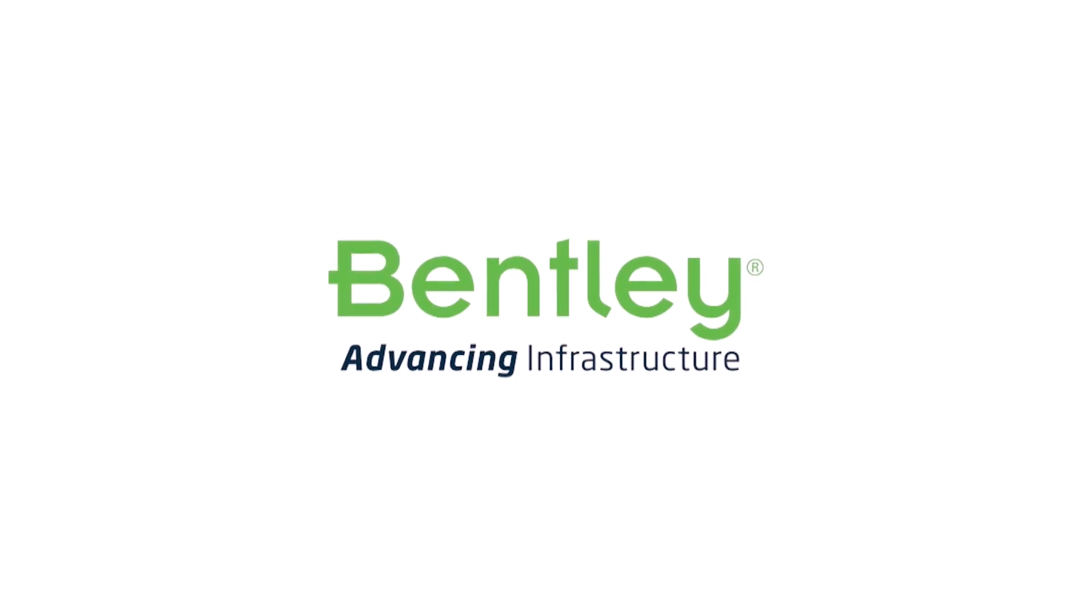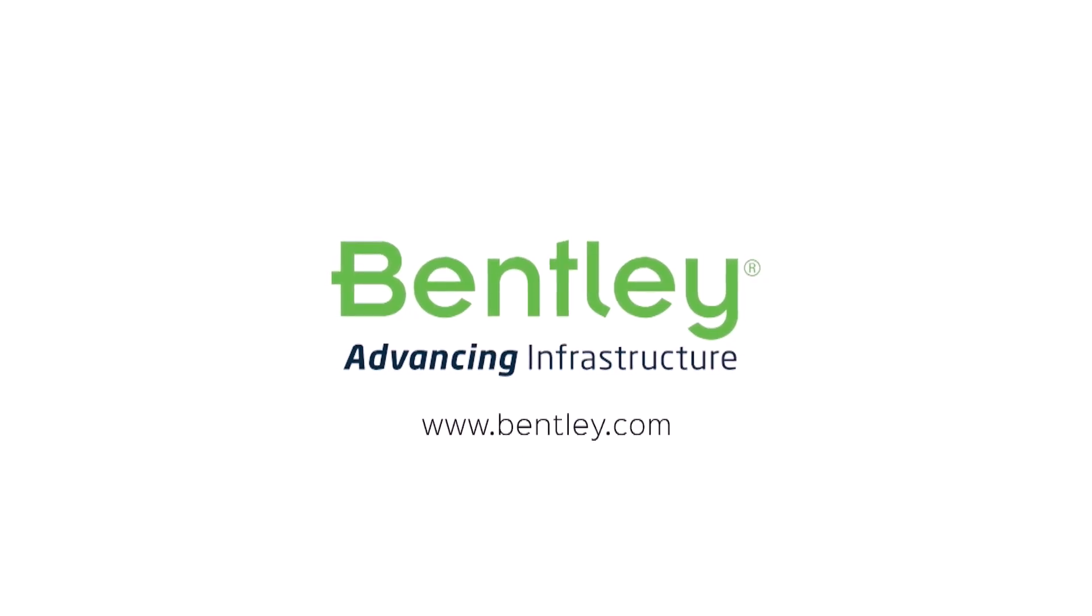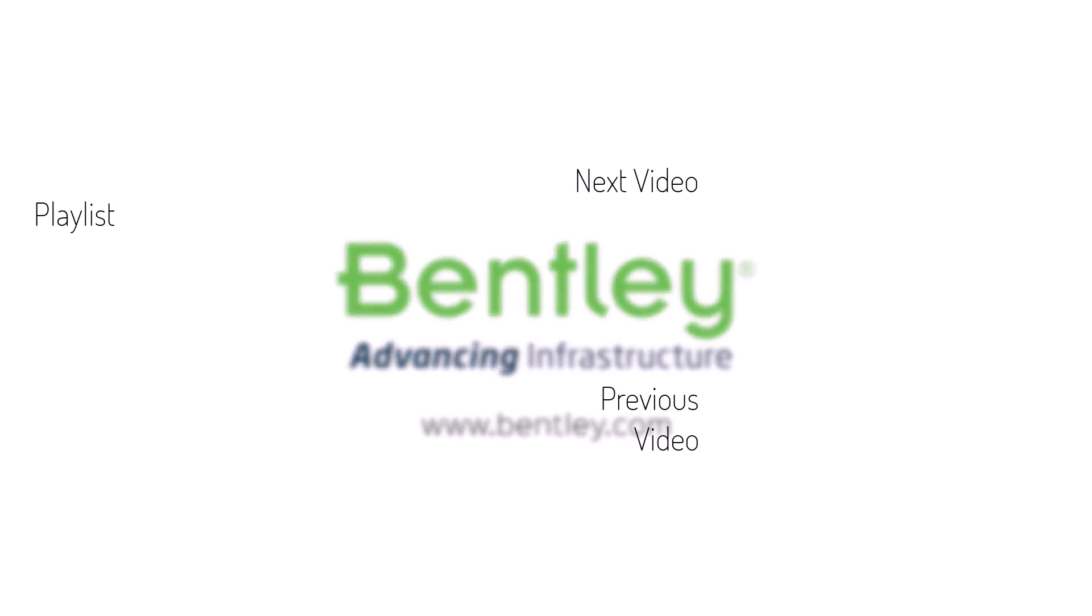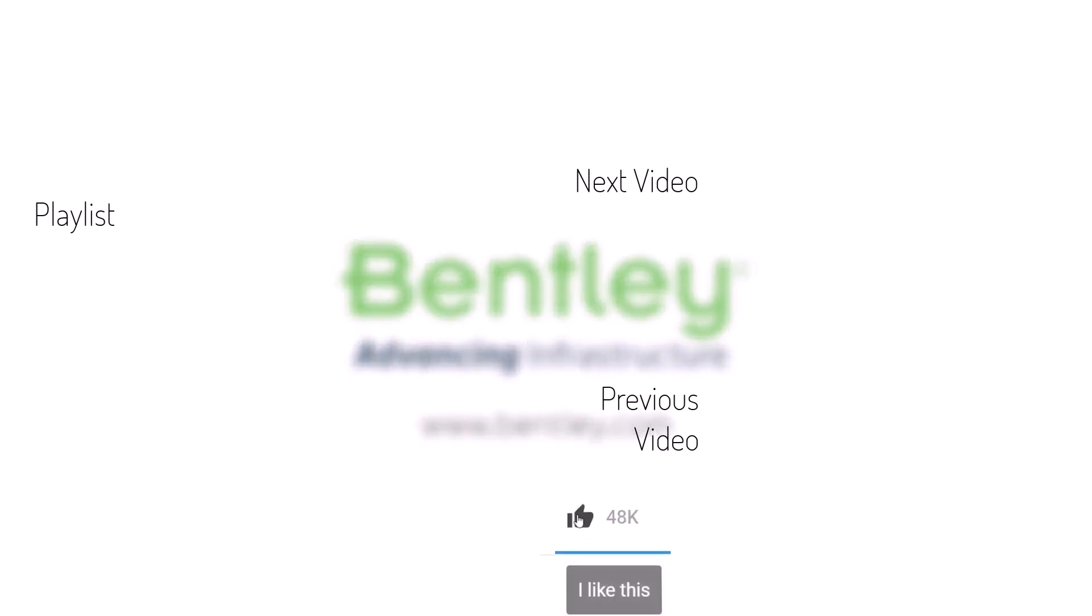If you found this video helpful, please give it a like. If you want to see more such series, consider subscribing to our channel. Thank you and see you next time.